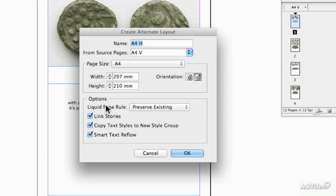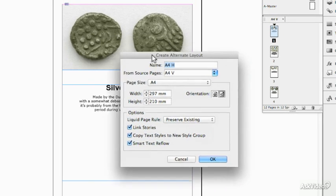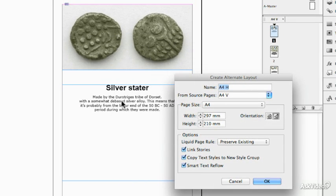Now here we start to dabble in Liquid Layouts because Liquid Layouts can reformat and reposition the objects on a page according to one of several rules.